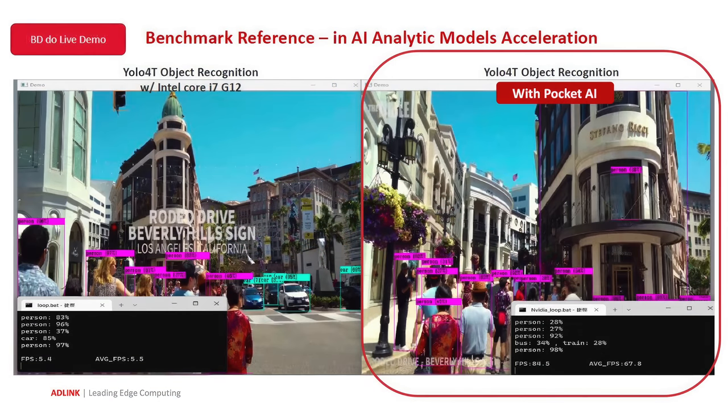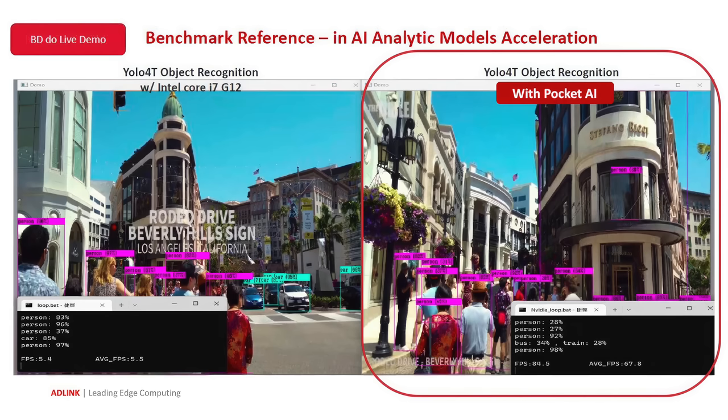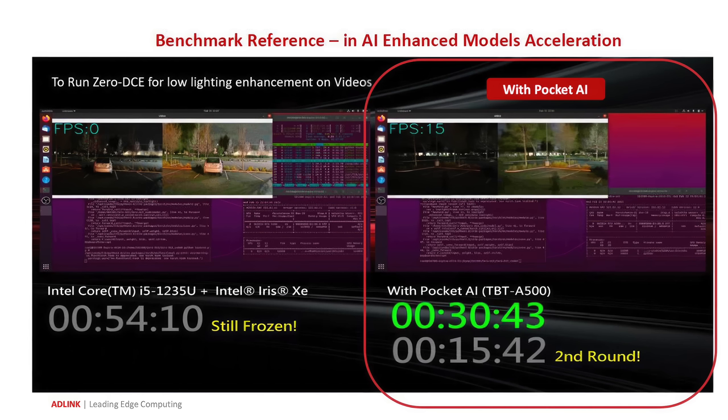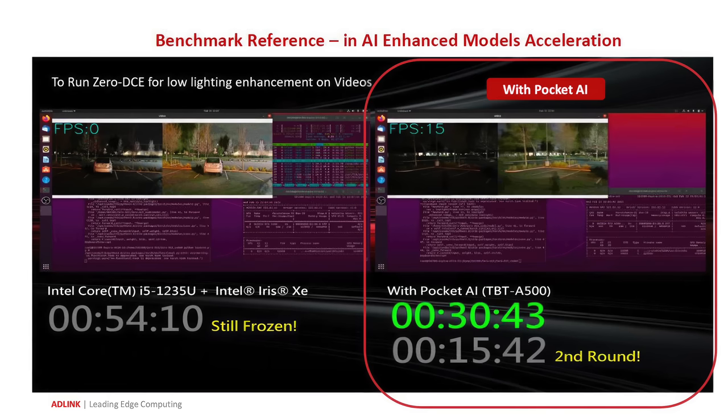But this can make a huge improvement when running AI models. So over on the website, they do have a couple live demos. They've got the YOLO 4T object recognition. On the Intel i7-1260p, which actually has the same graphics as my little NUC. With this test, they averaged 5.5 FPS. But with the A500, that average jumped up to 67.8. They also showed off some AI enhancement demos, like low light enhancement for videos. On the Intel i5-1235U with Intel Iris Xe graphics, it finished this one up in about 54 seconds. But with the A500 Pocket AI, it took right under 16 seconds. So again, this can really help out with AI accelerated tasks.